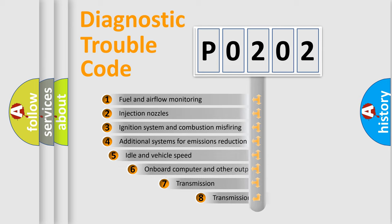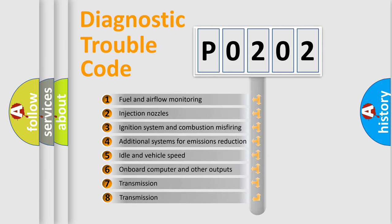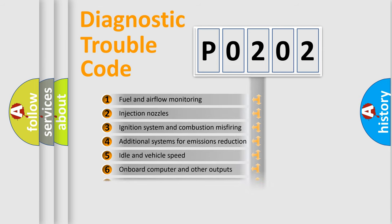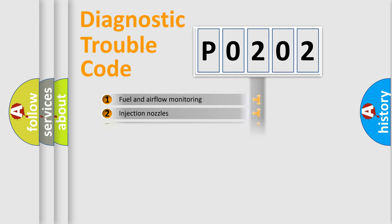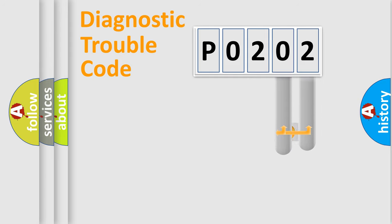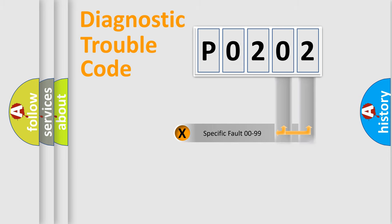The third character specifies a subset of errors. The distribution shown is valid only for the standardized DTC code. Only the last two characters define the specific fault of the group.